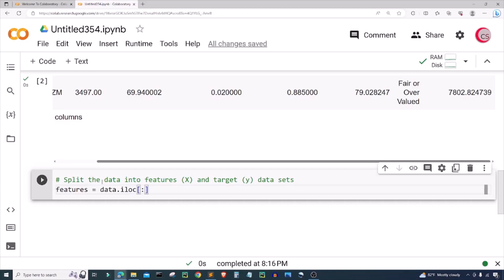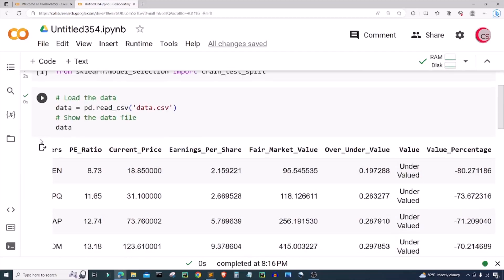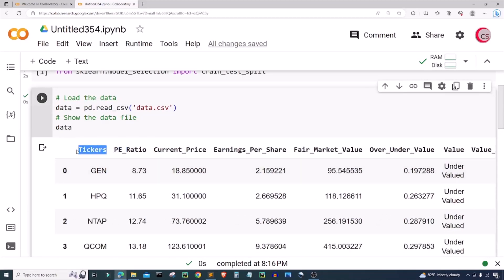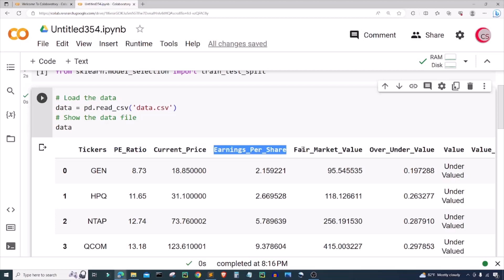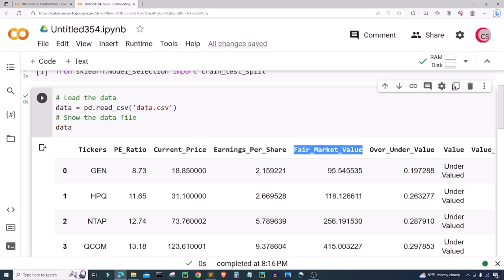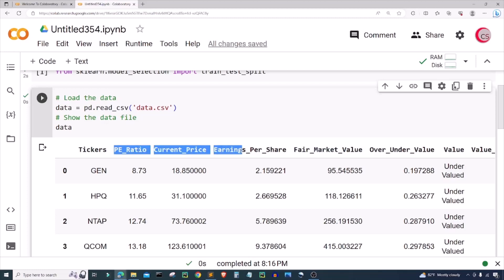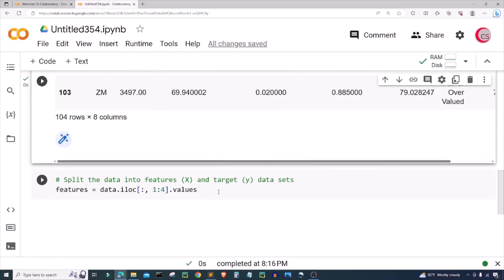I want all of the rows, so I'm going to put a colon here to get all rows from data. Then I want only the columns from column 1 up to but not including column 4, and I'm going to type .values. In the data set, tickers would be column 0, column 1 would be PE ratio, column 2 would be current price, column 3 would be earnings per share, and column 4 would be fair market value. Since I said up to 4 but not including 4, we're only getting the PE ratio, the current price, and the earnings per share — those three columns for the features data set.